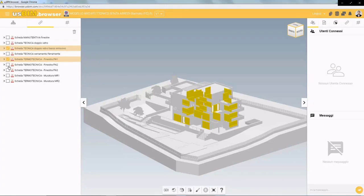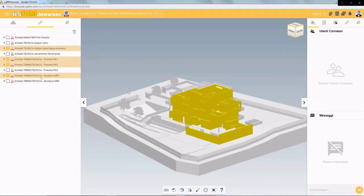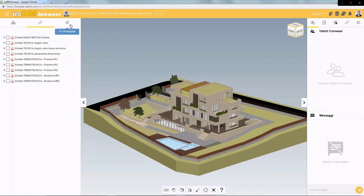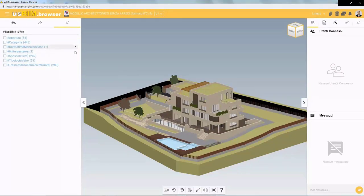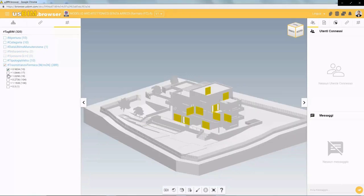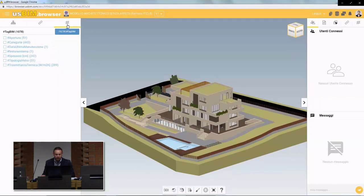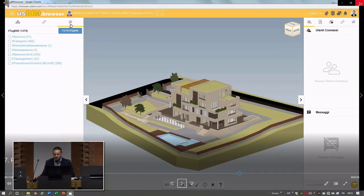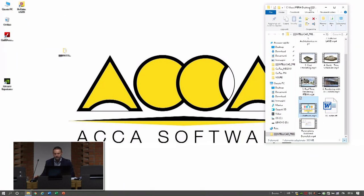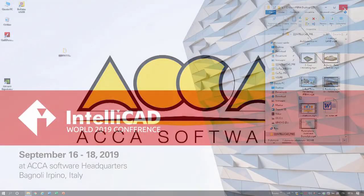We can filter through to see which objects have a document connected to them. Another important feature is tag BIM — hashtag BIM — very much like how we use hashtags on social media. We can use this to search for specific information linked to building assets within our IFC model, searching for specific values or information directly within the model. This was a complete overview of the main features of Edificius and the usBIM platform common data environment. Thank you very much for your time.